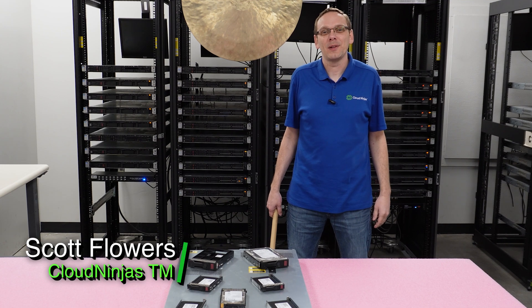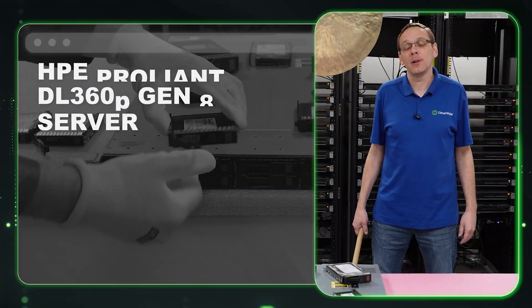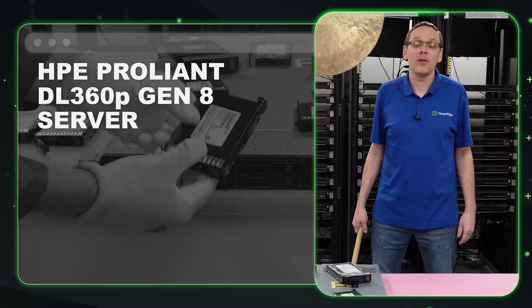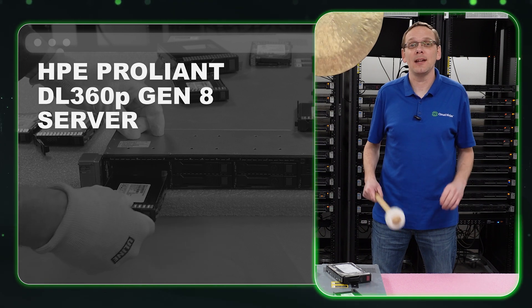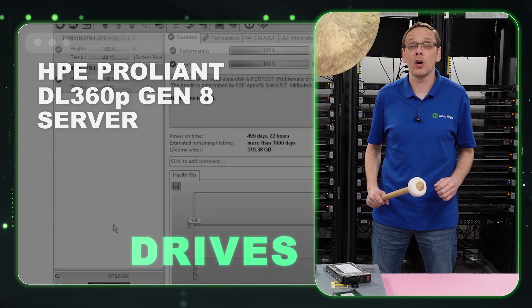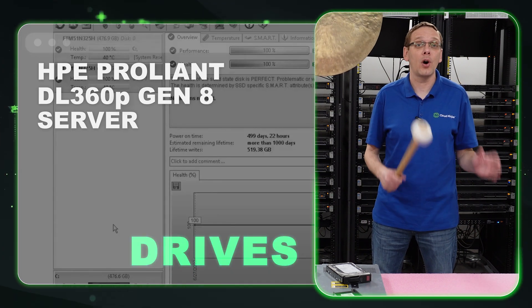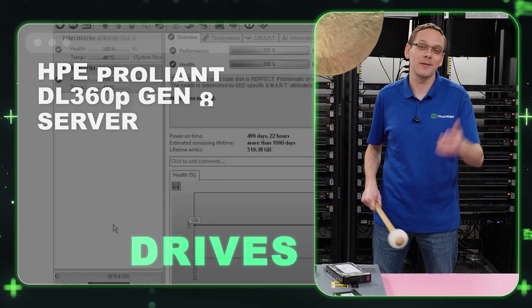Hi, I'm Scott Flowers with Cloud Ninjas. Today we're here to talk about the HPE ProLiant DL360P Gen 8 Server. In this video, we're going to specifically focus on drives, both hard drives and solid state drives. Let's get going.